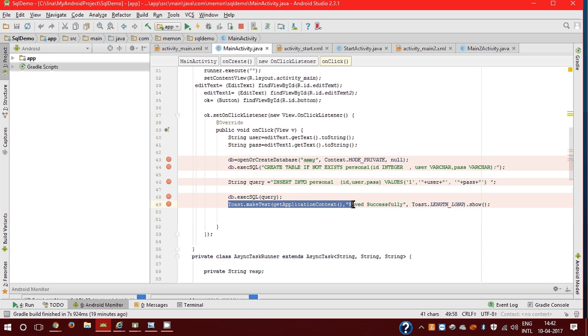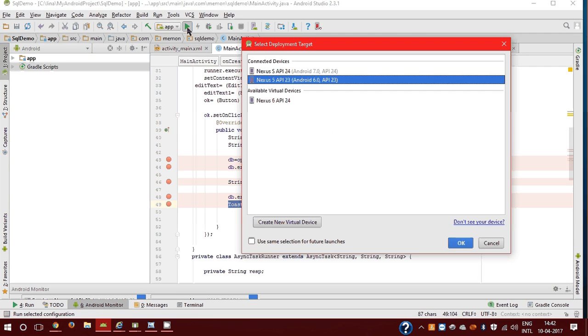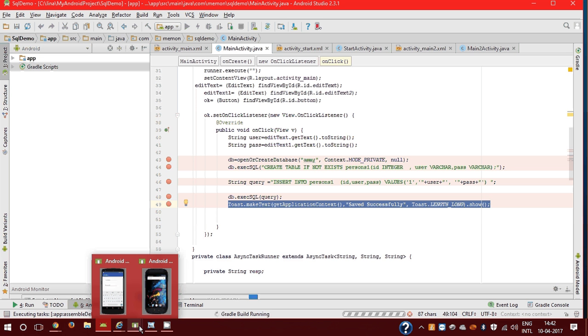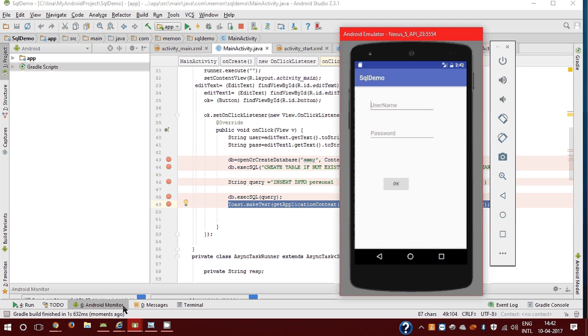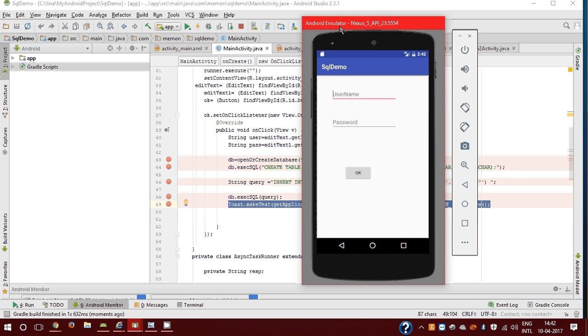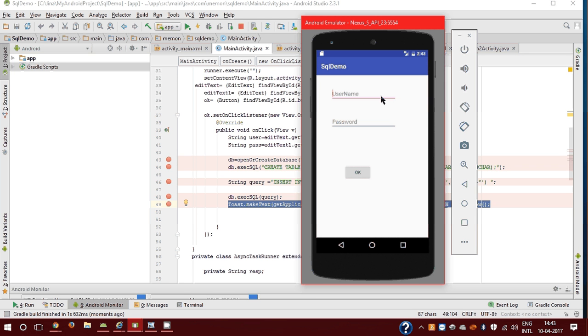Now we run our application on Nexus 5 API 23. If you want to see the result in emulator which is already stored or not, please use API 23, because API 24 doesn't allow you to see the data DB file.